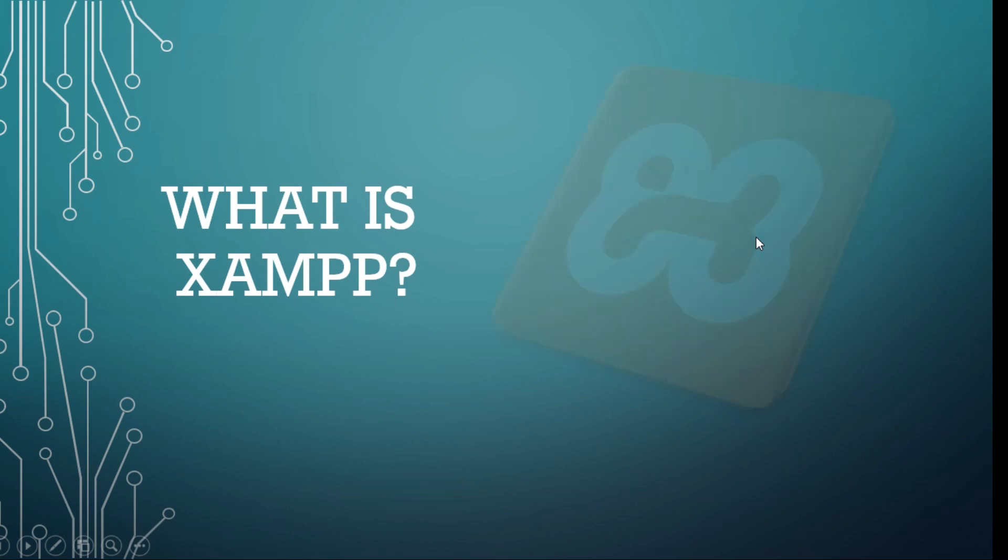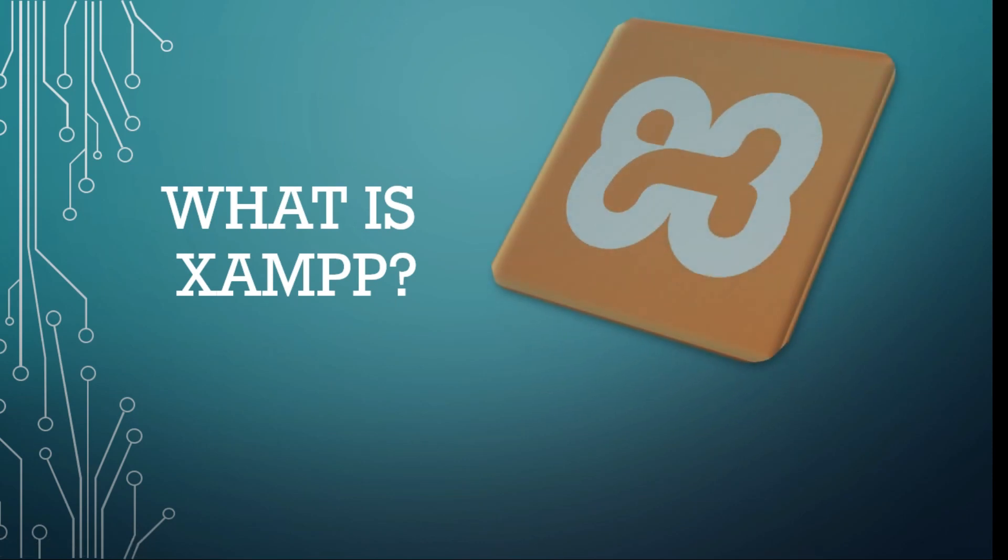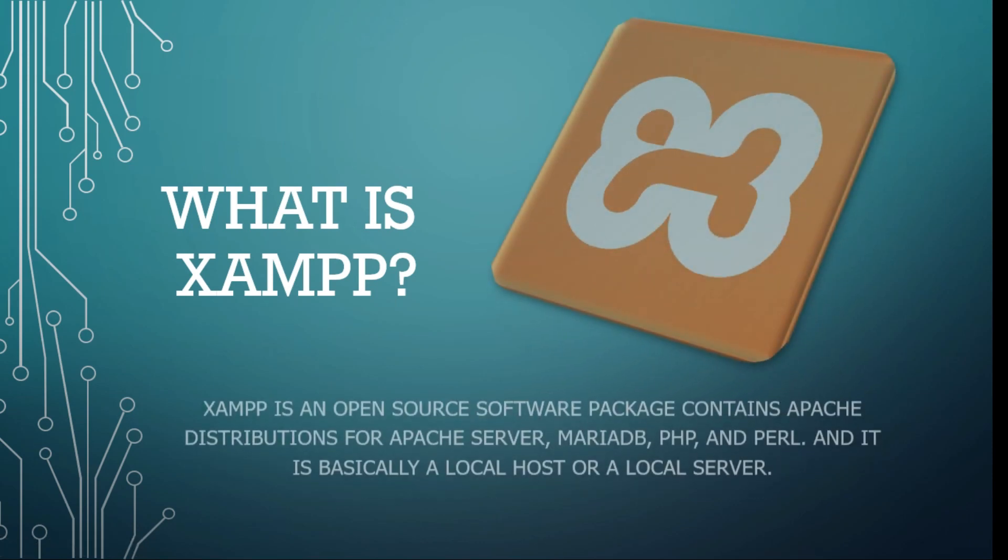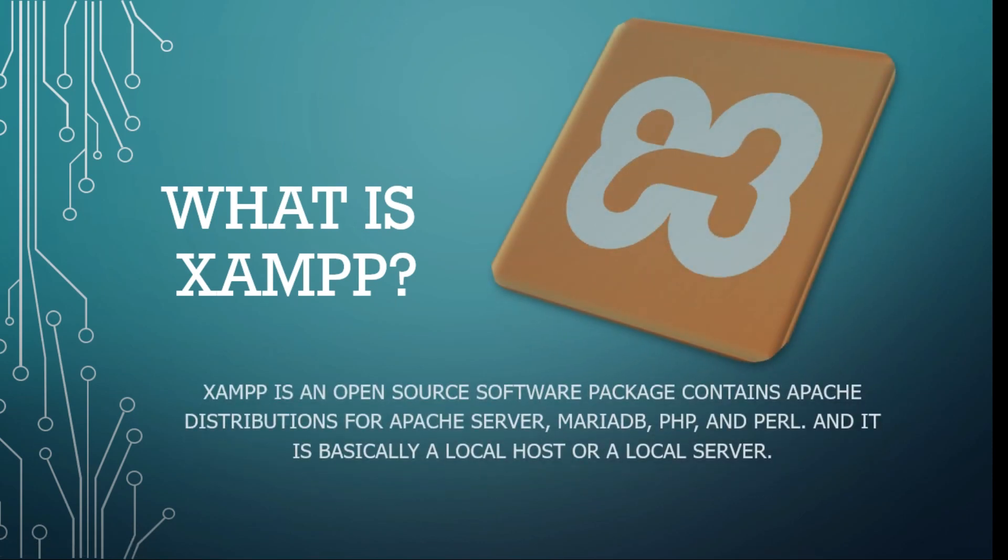What is XAMPP? XAMPP is an open-source software package that contains Apache distributions for Apache server, MariaDB, PHP, and Perl.